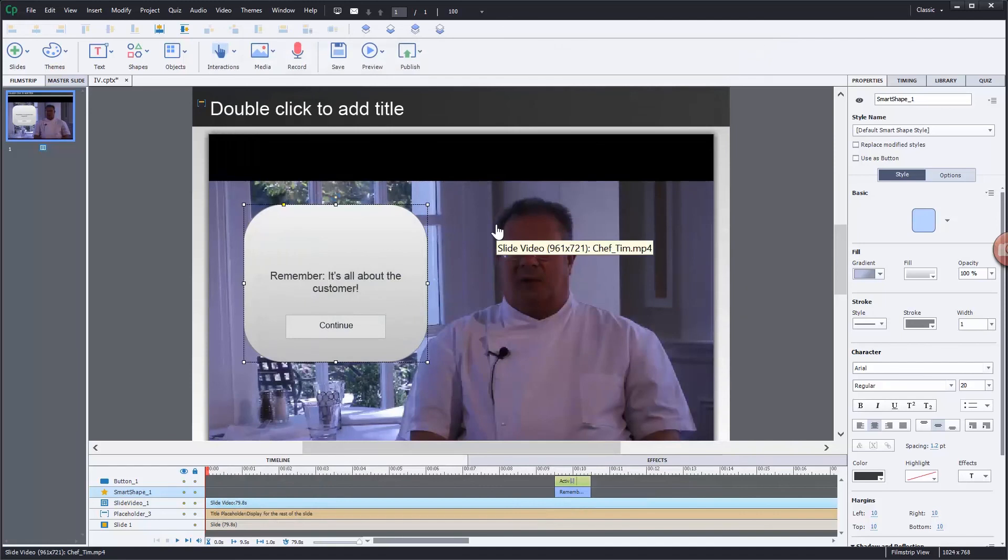Excellent. So that's just a quick little lesson on how to create interactive video here in Captivate 8.